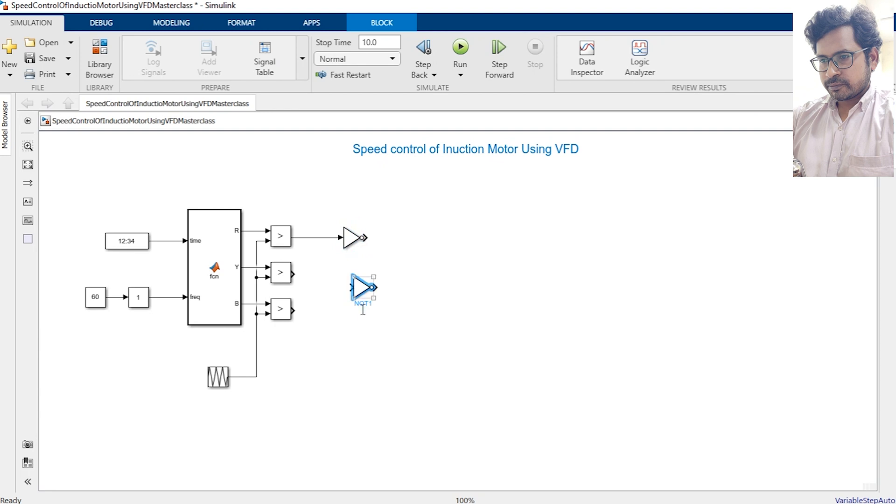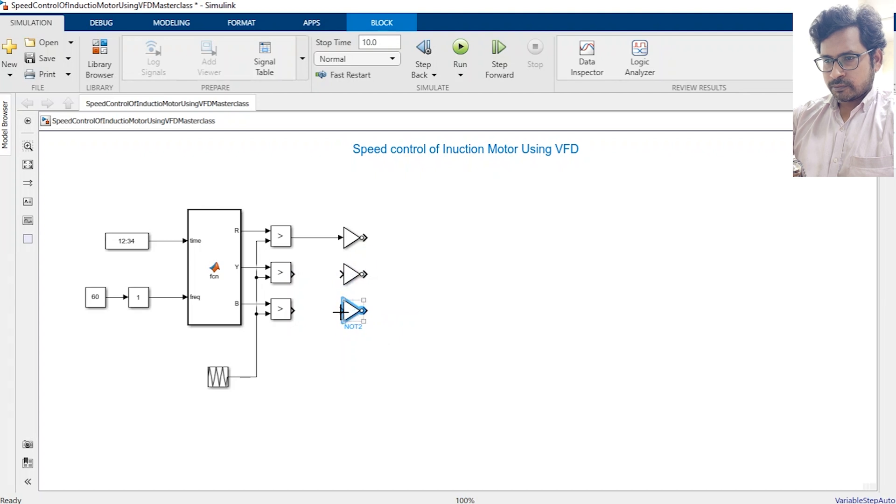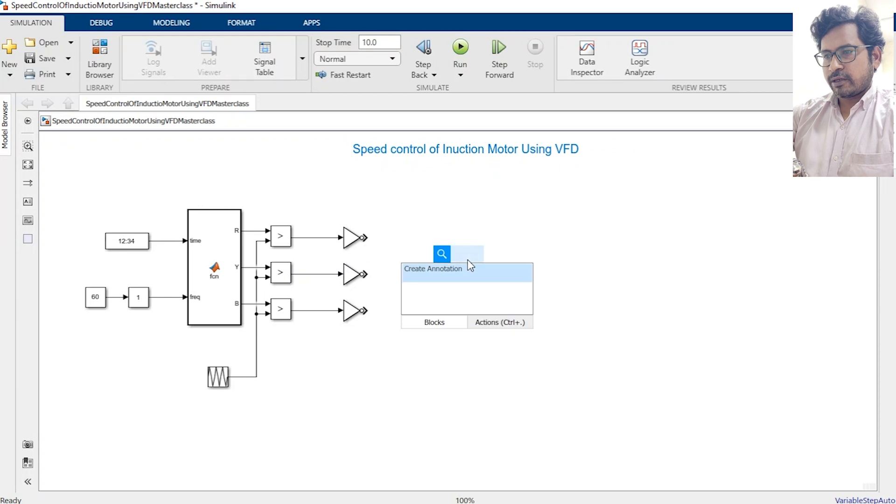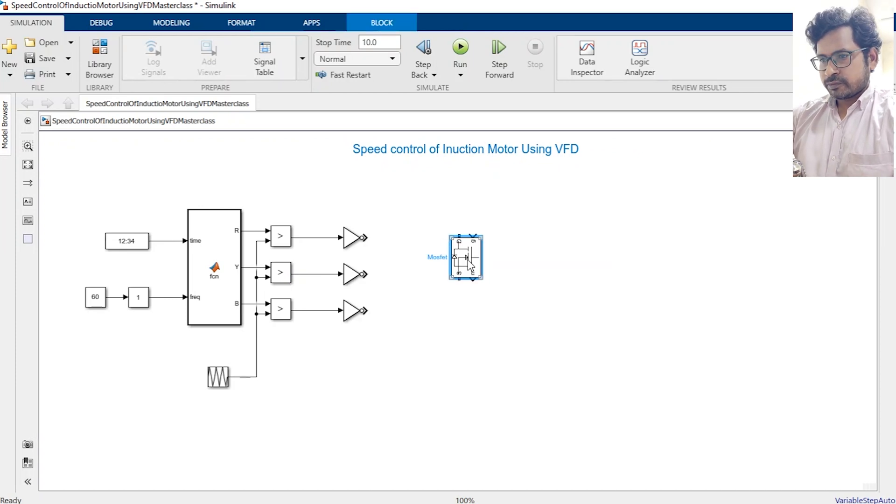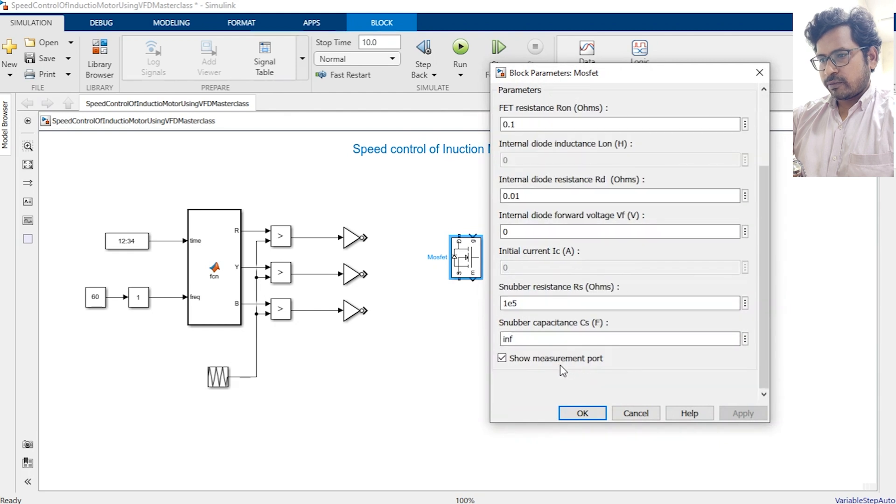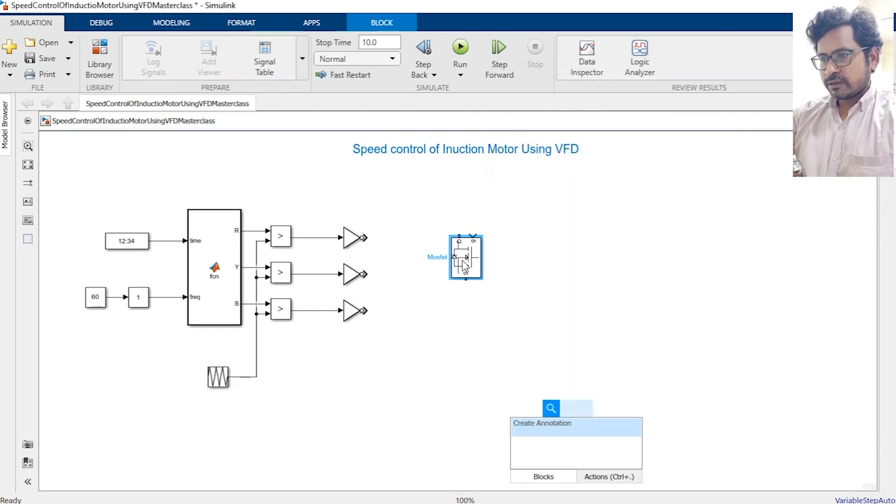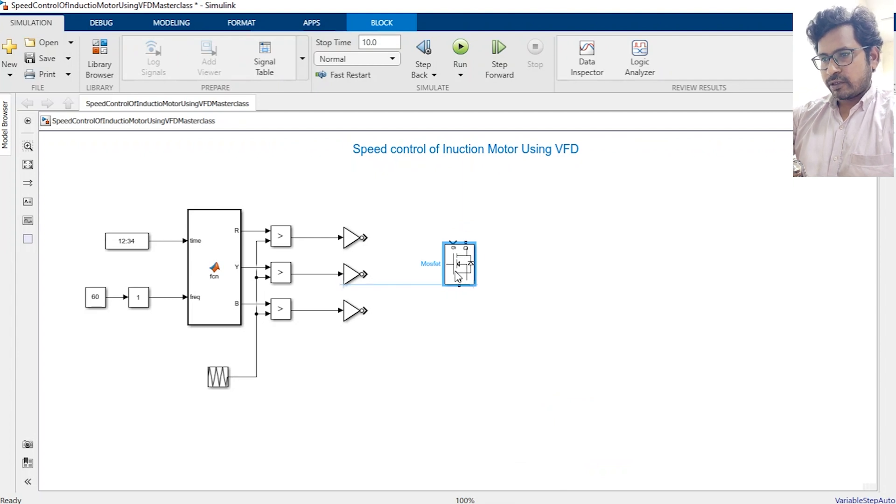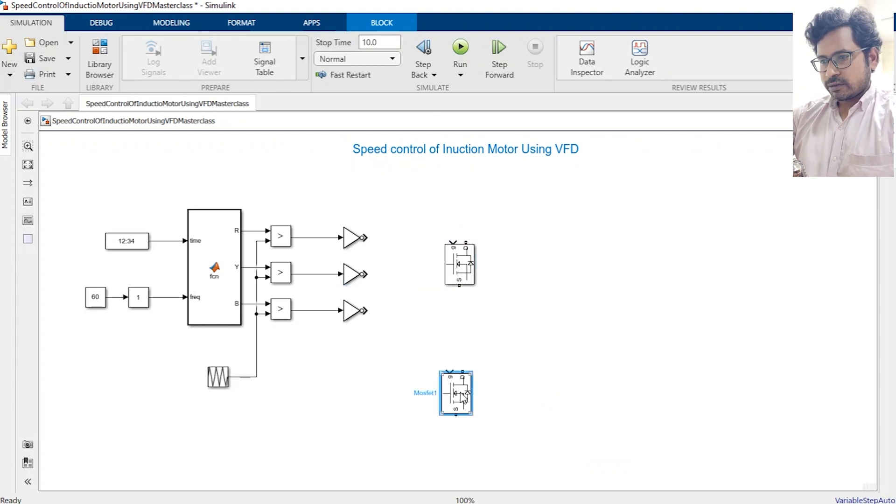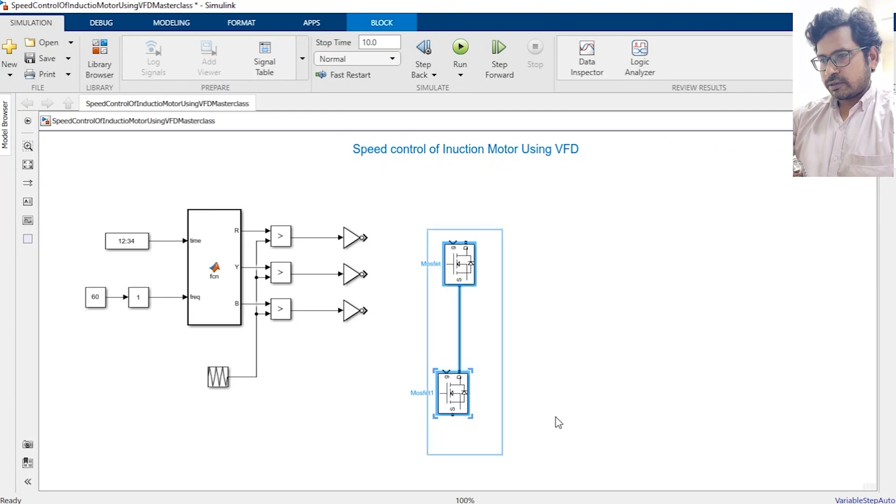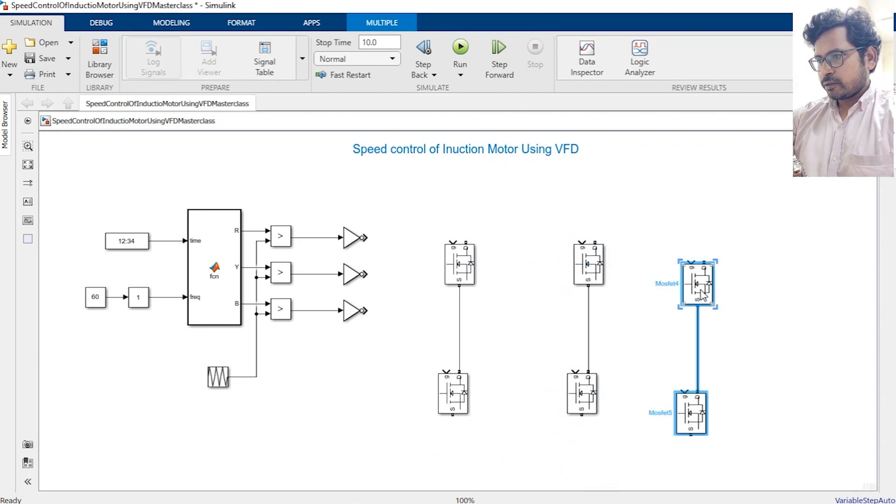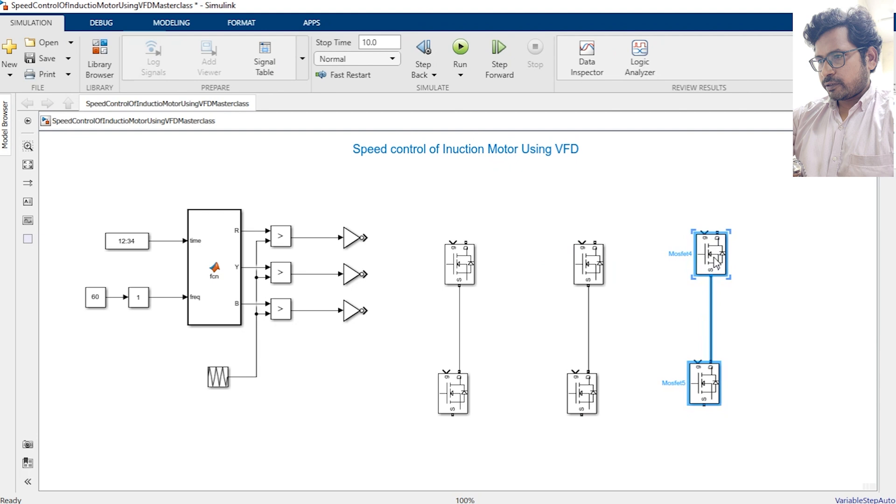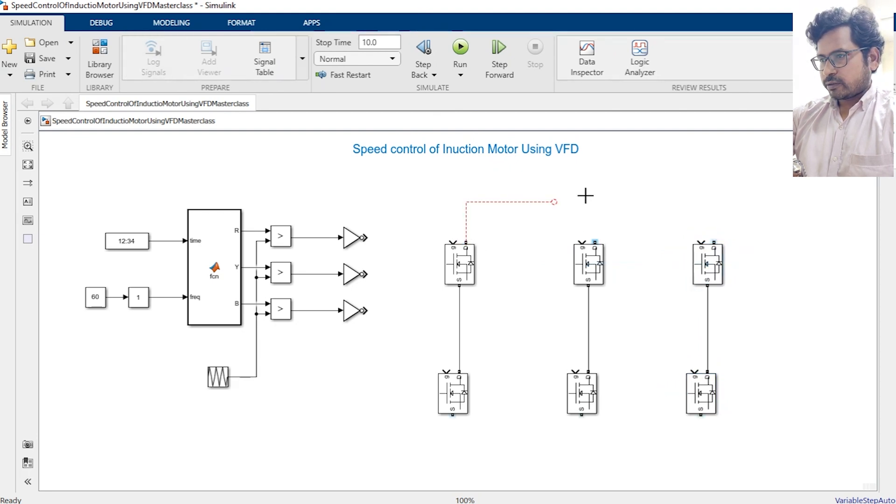Similarly we need three of this. Now the gate pulses are ready. We need to make our inverter. Type the MOSFET, take a MOSFET block and we don't need the measurement port. Let's get rid of this, press ctrl I to invert the block. We need six such pairs, so just ctrl C copy this thing and similarly here.